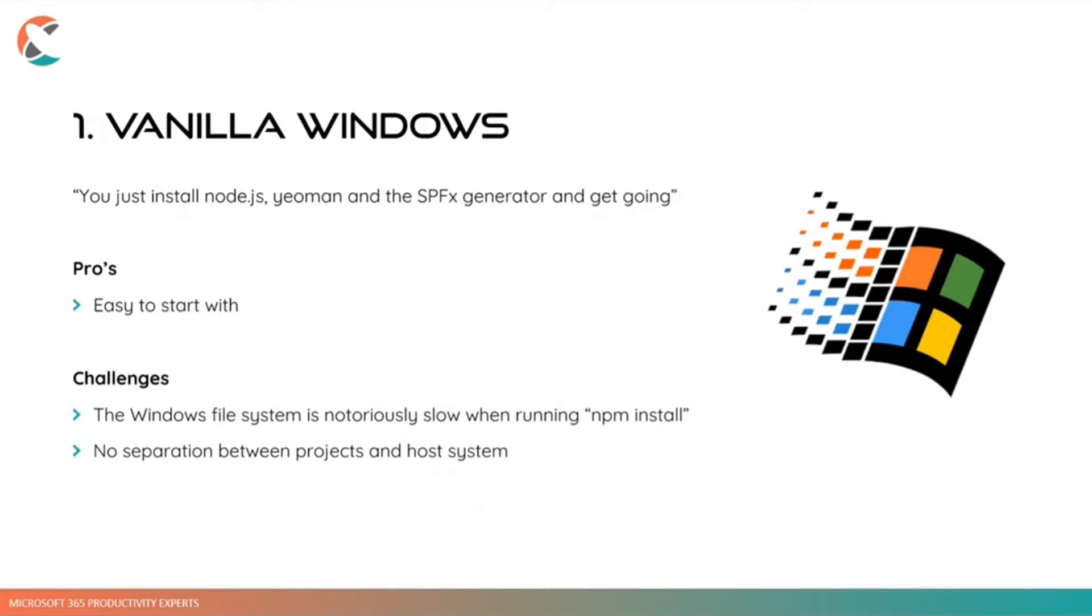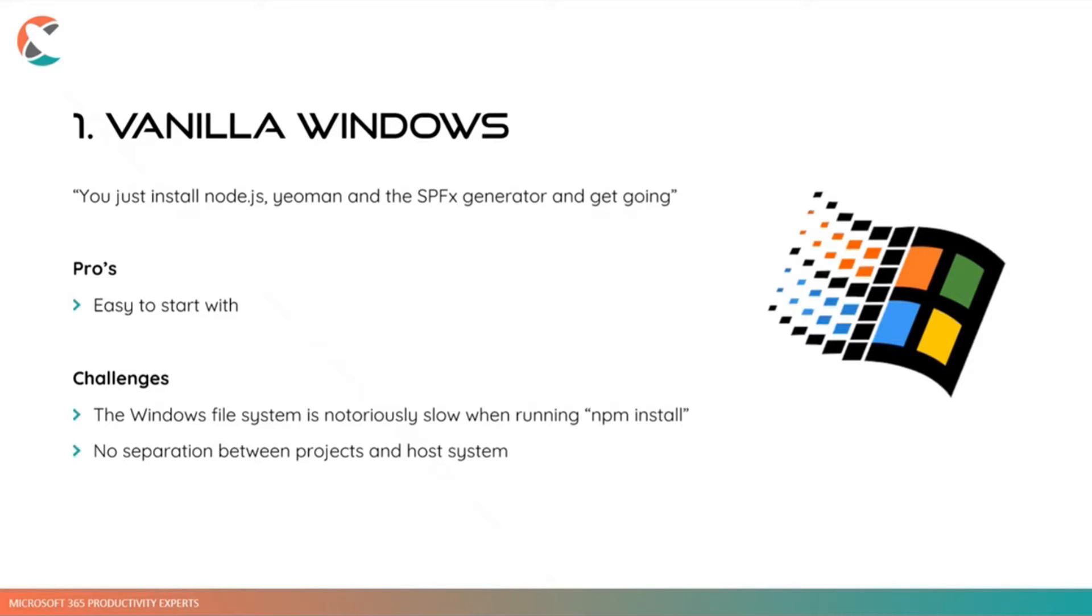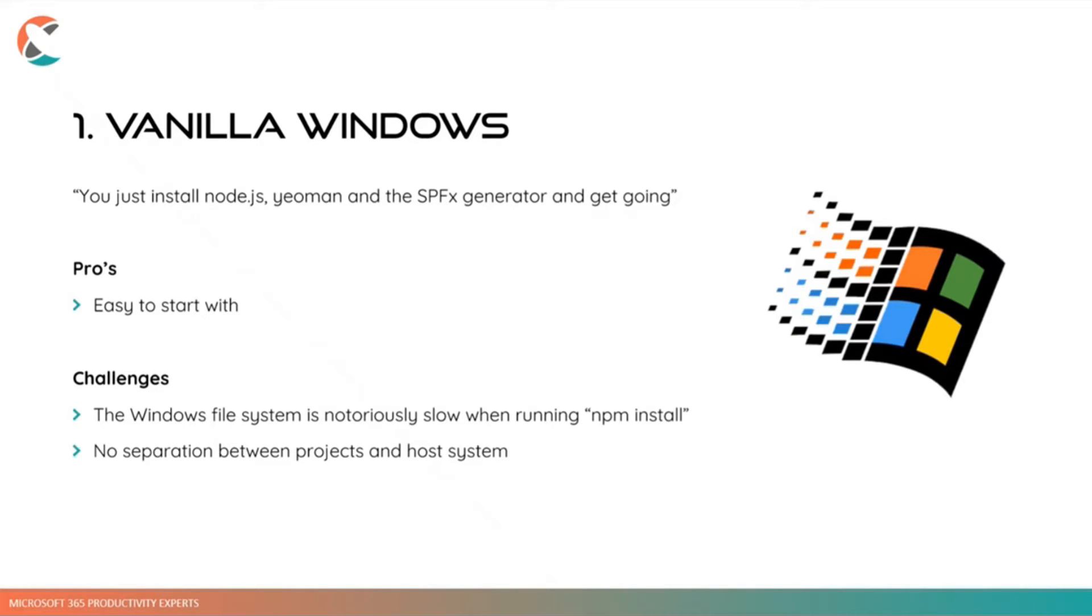But it's easy to start with, but there's also some challenges with doing things this way. So there's basically two things that we ran into while we were working initially. And this is the first thing is that the Windows file system is notoriously slow when running npm install. So in the beginning, we used to have like that we had to wait like 15 minutes before we could start developing our SPFx solutions. So I've recently tried it again, and it seems to have gotten a lot faster also with the newer versions of Node.js and npm. But still, it's still quite slow, and this is a well-known thing.